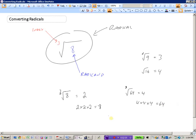We can use really any index we like, although the numbers start to get very large. For instance, the fourth root of 16 is 2, because 2 times 2 times 2 times 2 equals 16. To summarize the terminology: the radical is the entire operation, the radicand is the number under the root sign, and the index tells us what root to take.